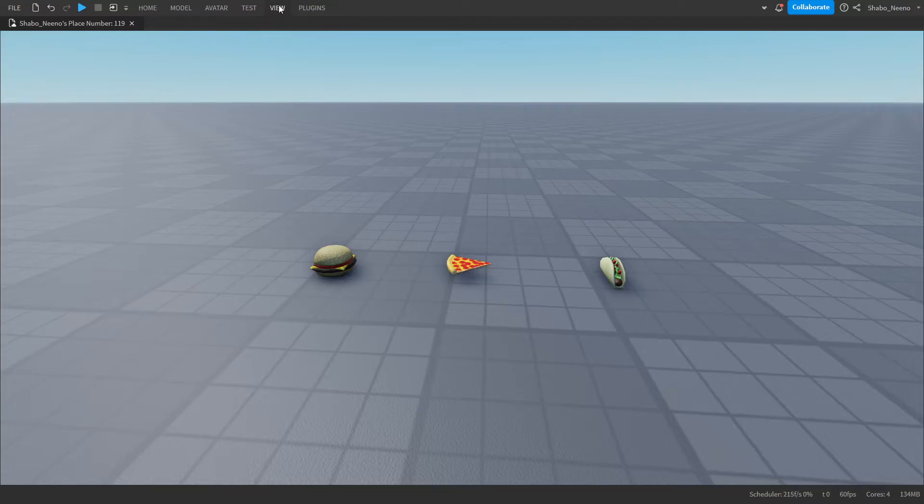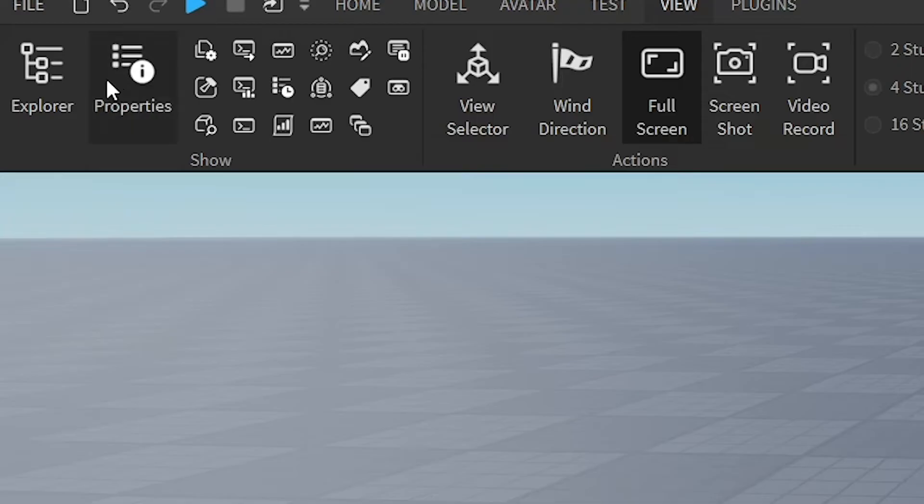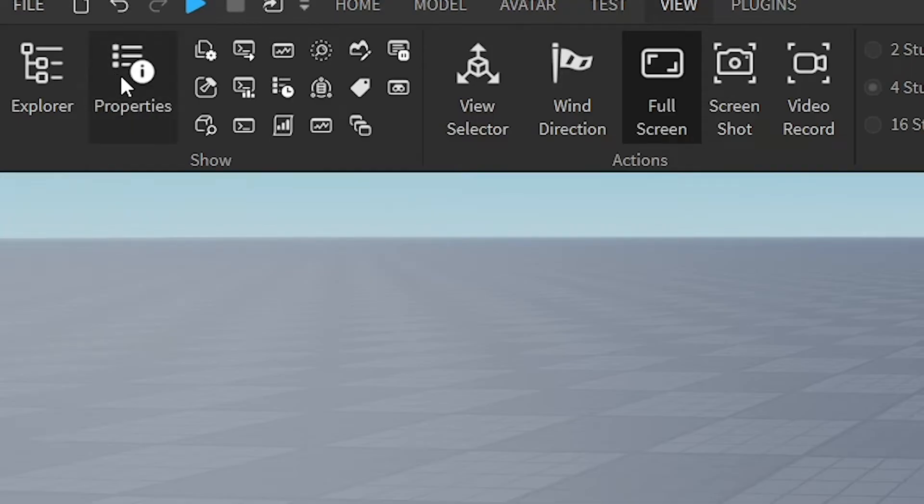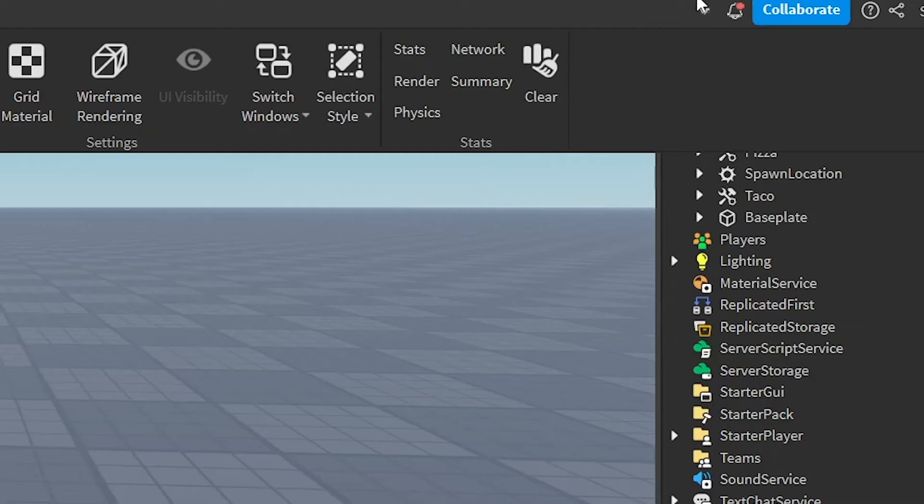First you're going to go to View at the top. Open up Explore and Properties. And also click this arrow to make sure this stays here.